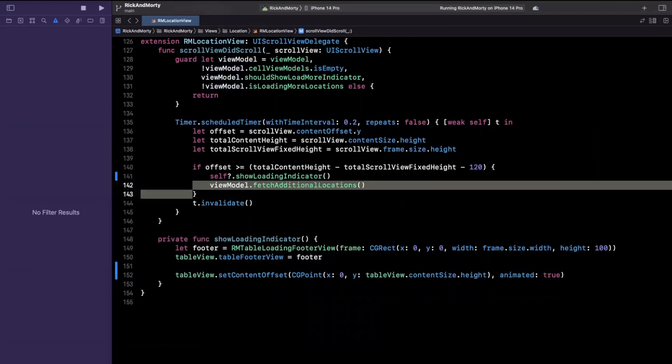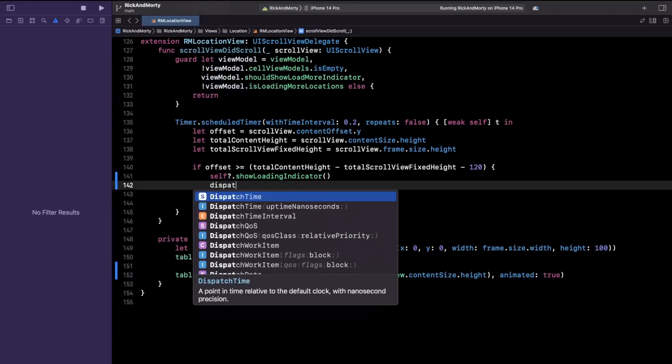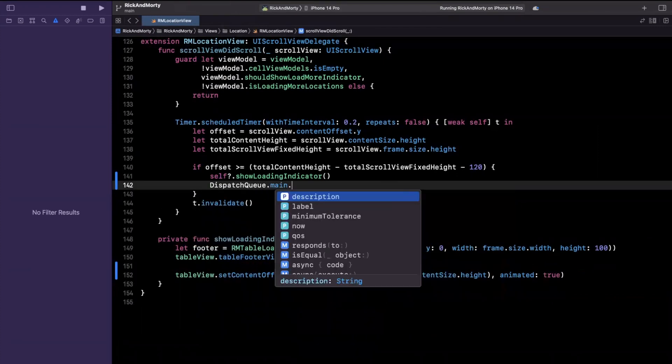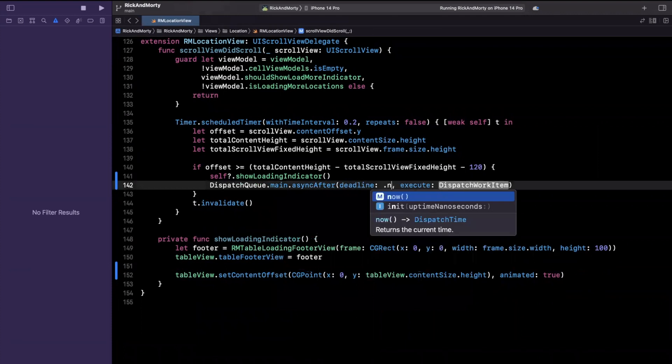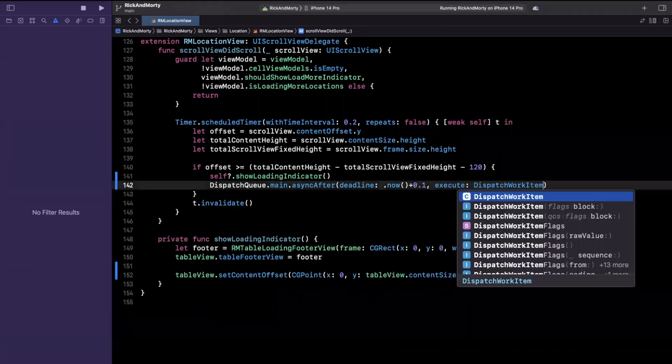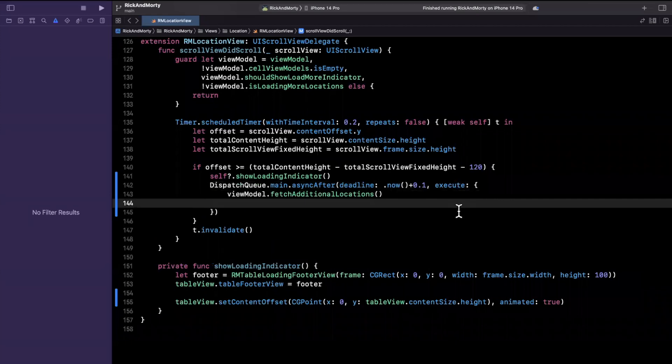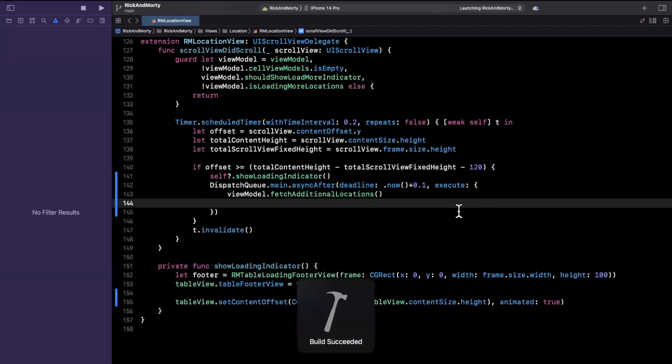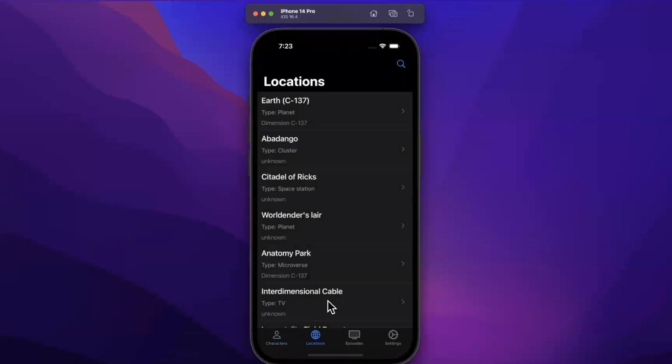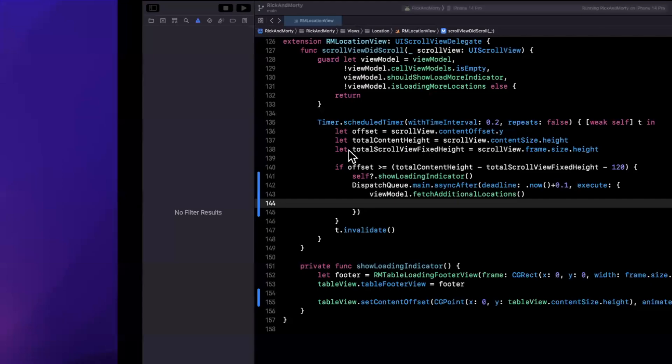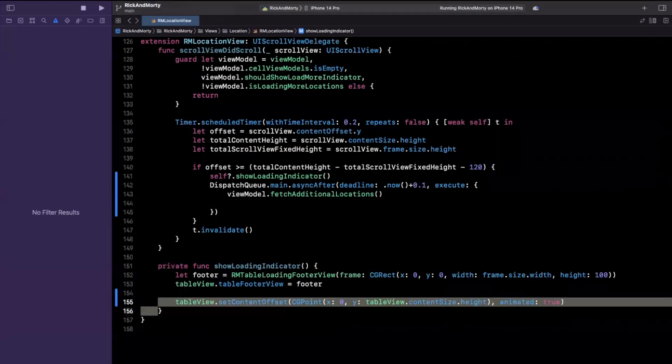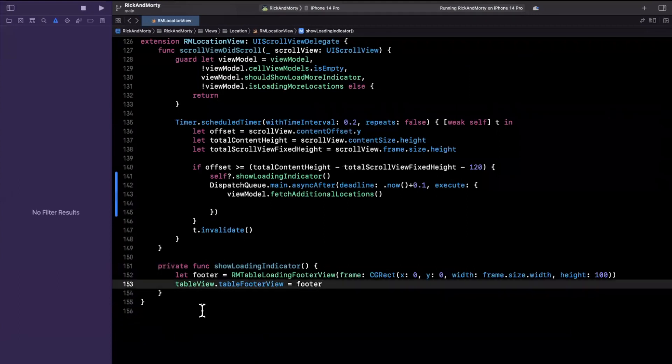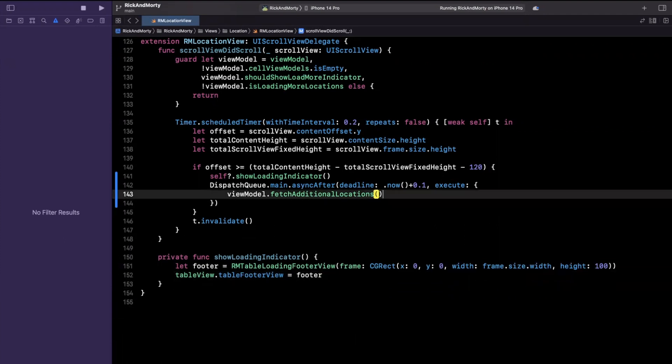So in this case we see the spinner but no more results. So maybe I can actually delay this viewModel.fetchMoreResults by a smidge. So here we'll say DispatchQueue.main and we'll say asyncAfter now plus like 0.1 seconds. Maybe that'll be enough time to visually see the spinner. And this is one of those cases where you kind of have to make a trade-off between do you want to see the spinner or do you want the results to just load in super duper quick.